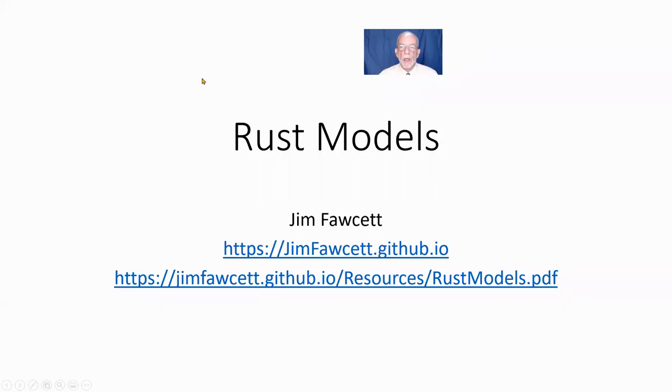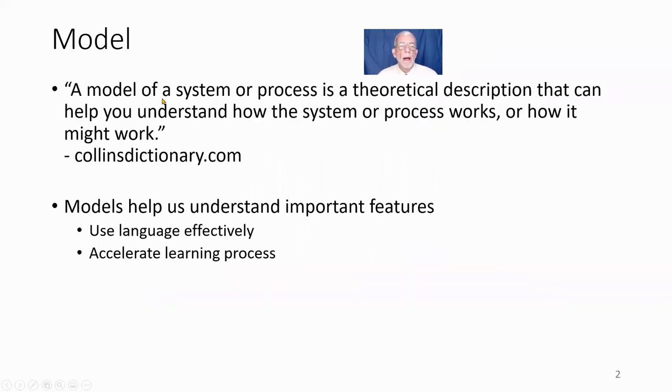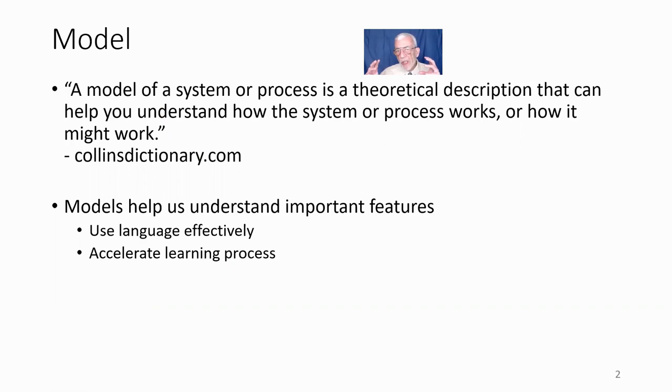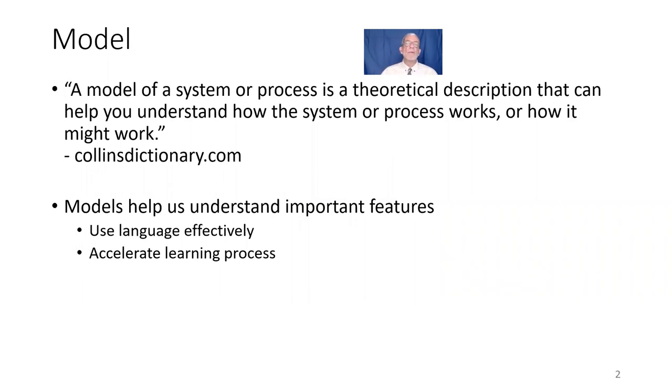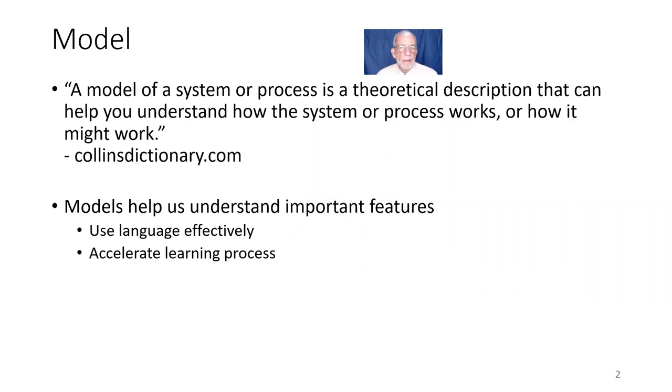Good morning. My name is Jim Fawcett. In this video, we're going to introduce the Rust programming language, and we're going to focus on some of its models. By model, we're talking about some kind of description for some particularly important part that helps us understand how the language works, what's going to happen when we write a line of code with the language. So this is the first in a short sequence of videos about Rust, and this morning we're going to talk primarily about getting started, installing stuff and doing a hello world and talking about the important features of Rust.